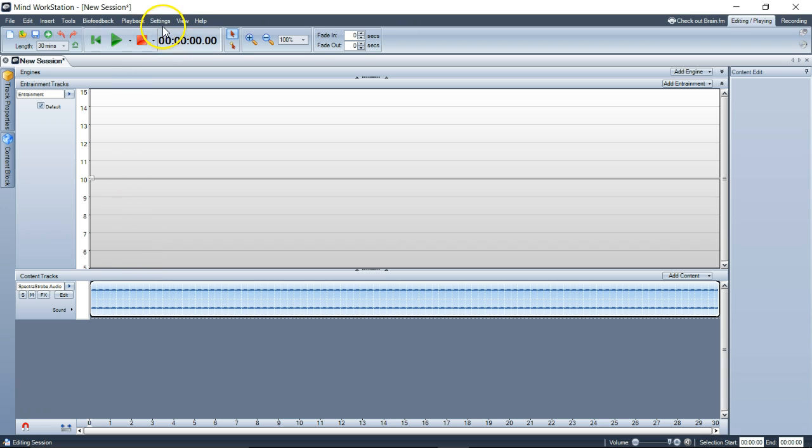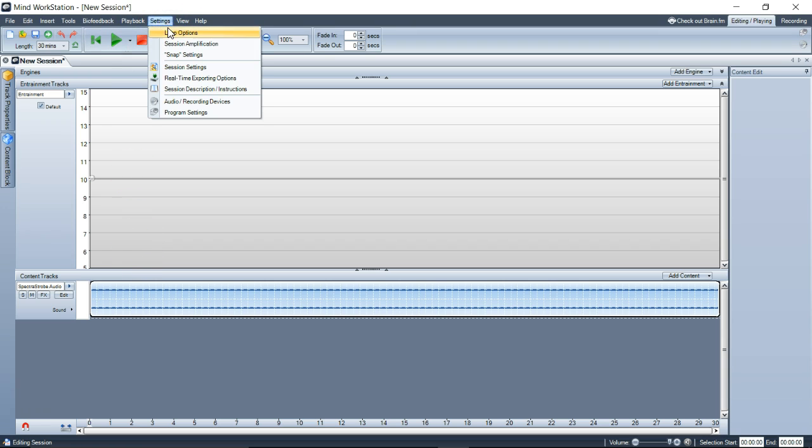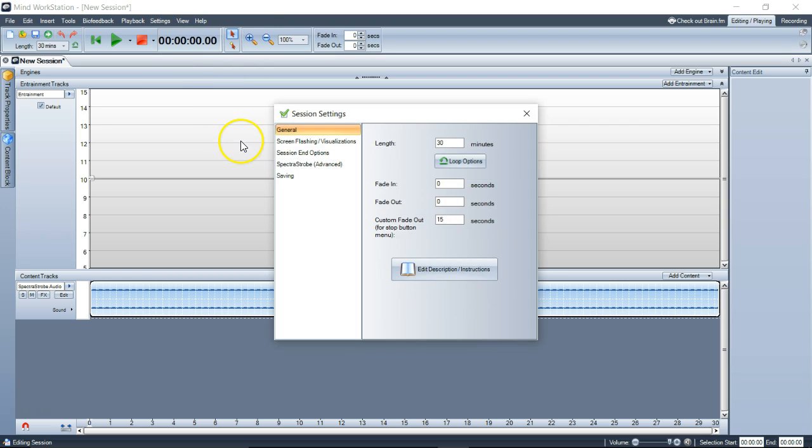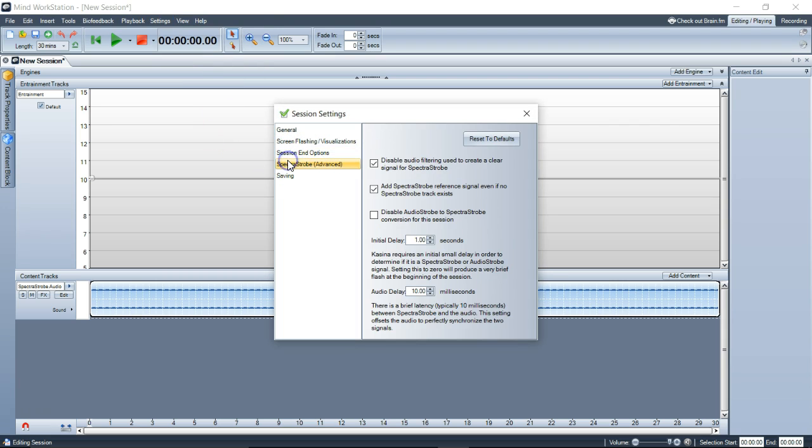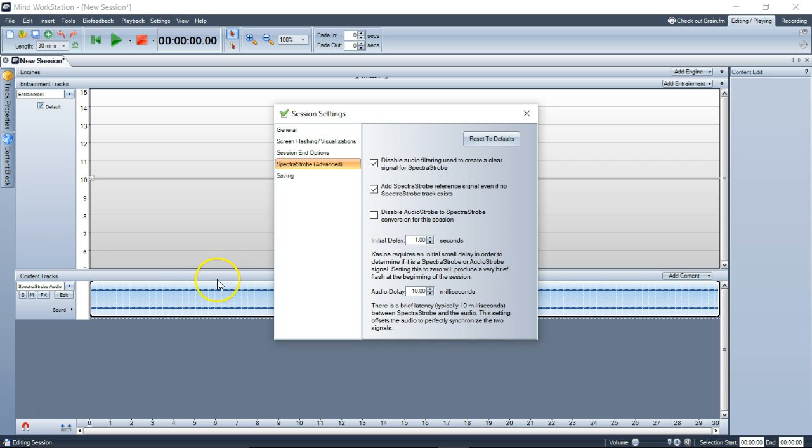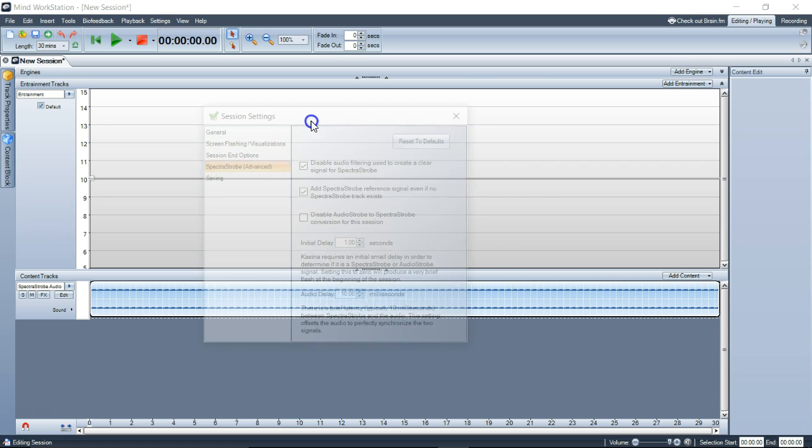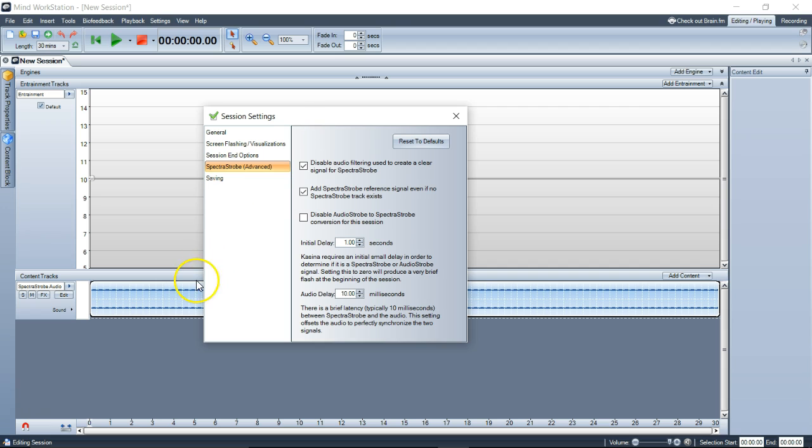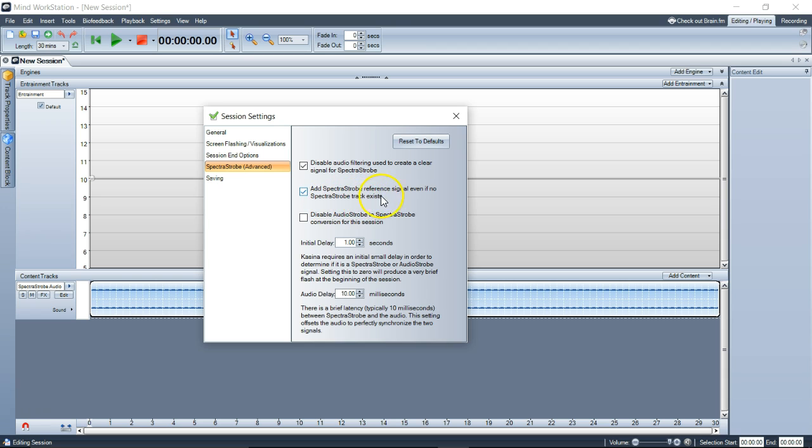Under settings, session settings, spectra strobe, there's these options. Disable audio filtering used to create a clear signal. That's the filtering I was talking about. If you bring in any kind of other audio file, it's going to disable it. If you're going to do spectra strobe, we want to disable it because we want to keep the spectra strobe.